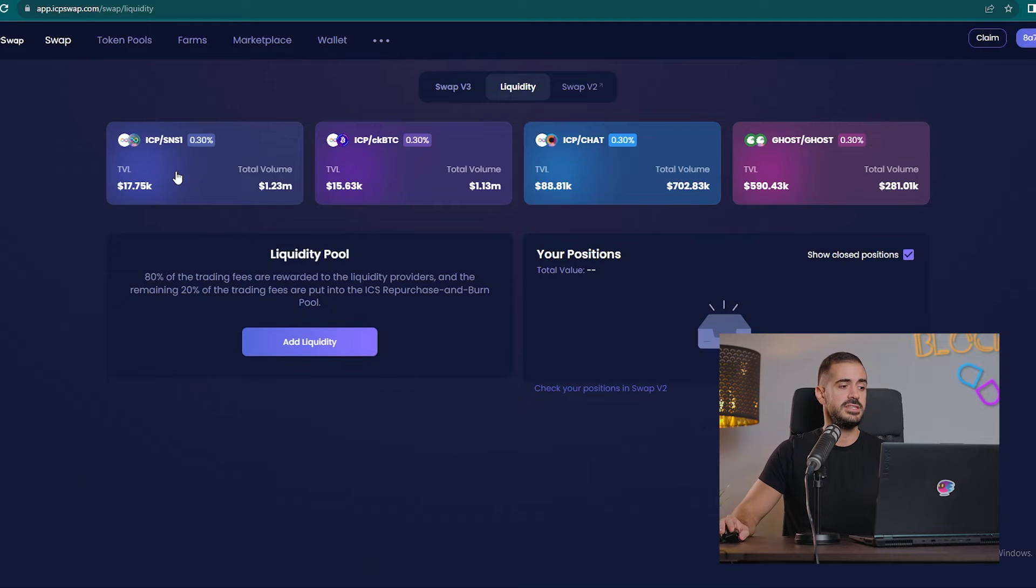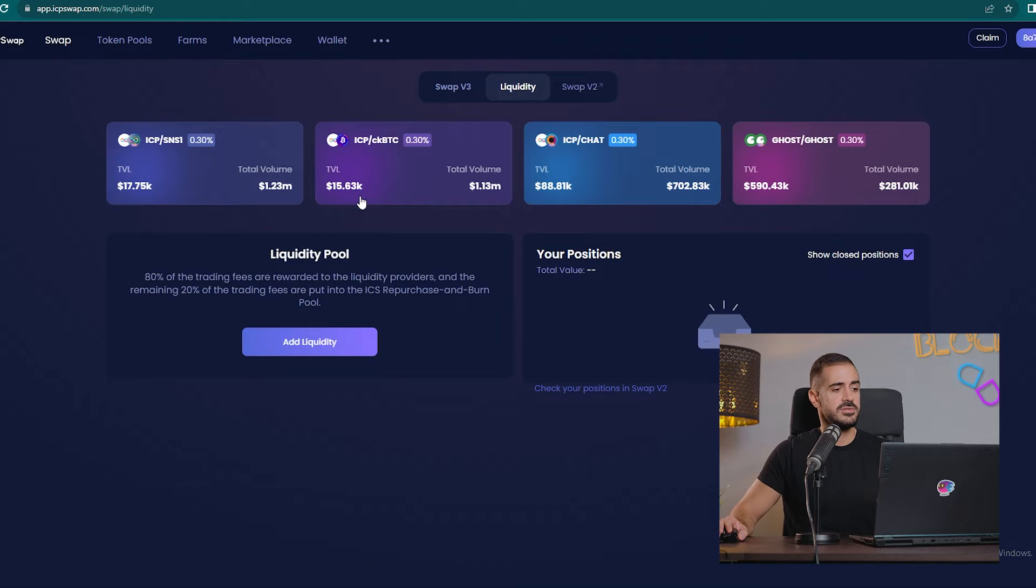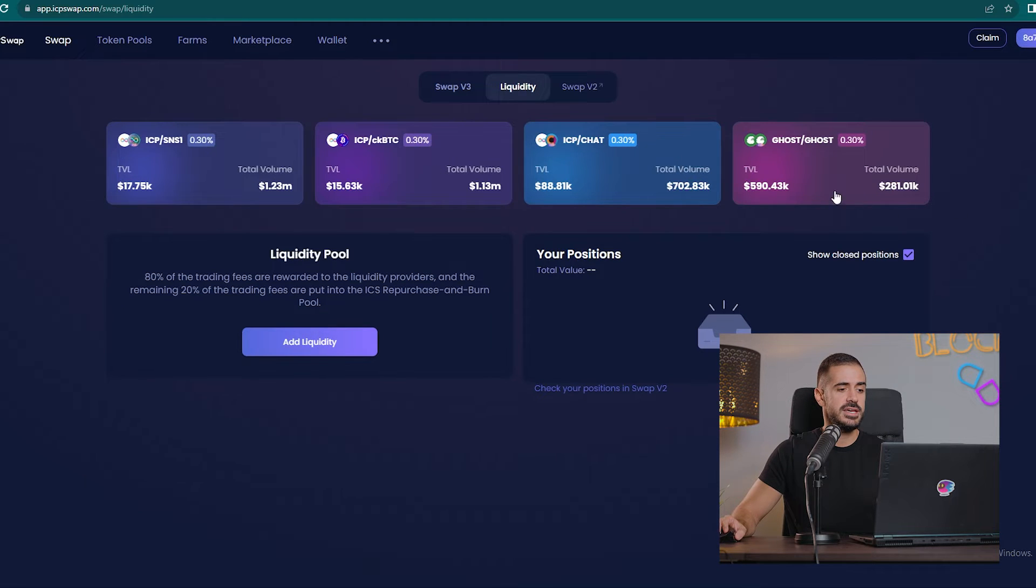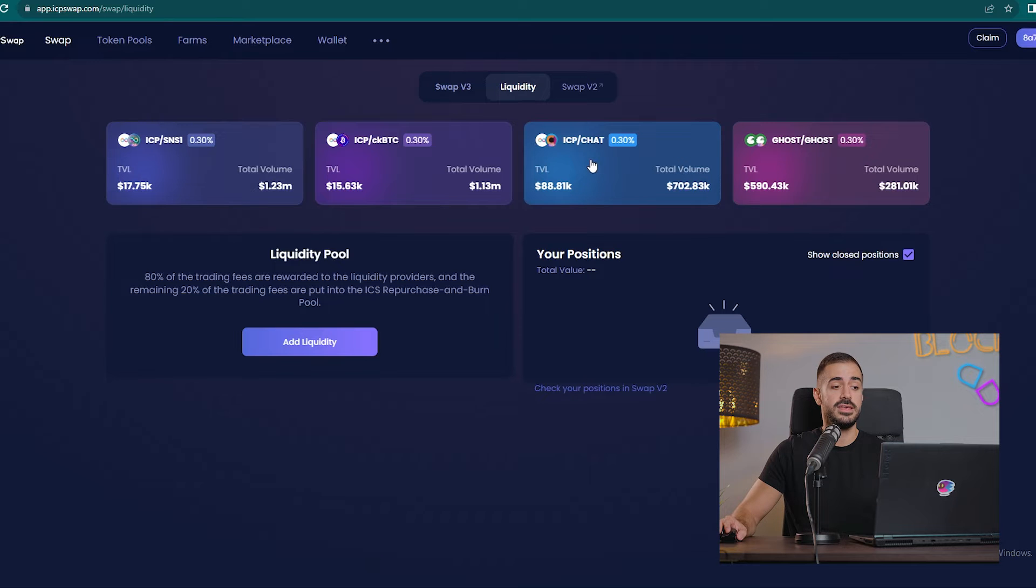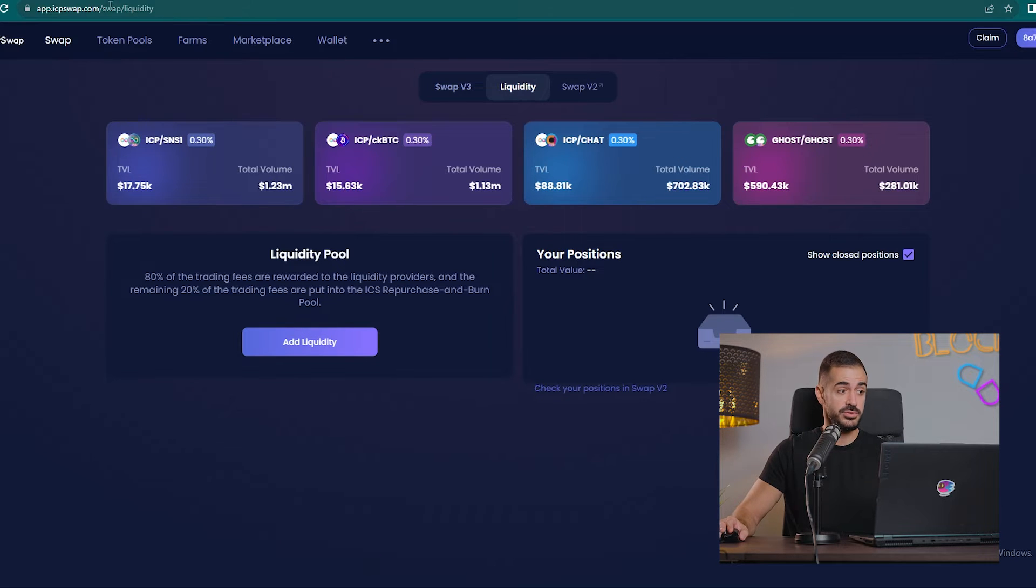Here we can see there is $17,000 liquidity for ICP and SNS1, $15,000 liquidity for ICP CKBTC, and so on. There is almost $90,000 liquidity for ICP and Open Chat token, so there is quite some liquidity on ICP Swap.